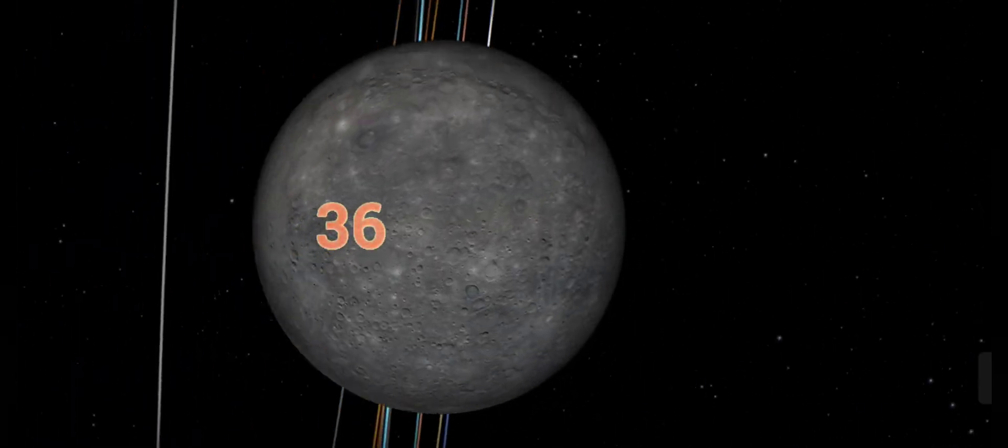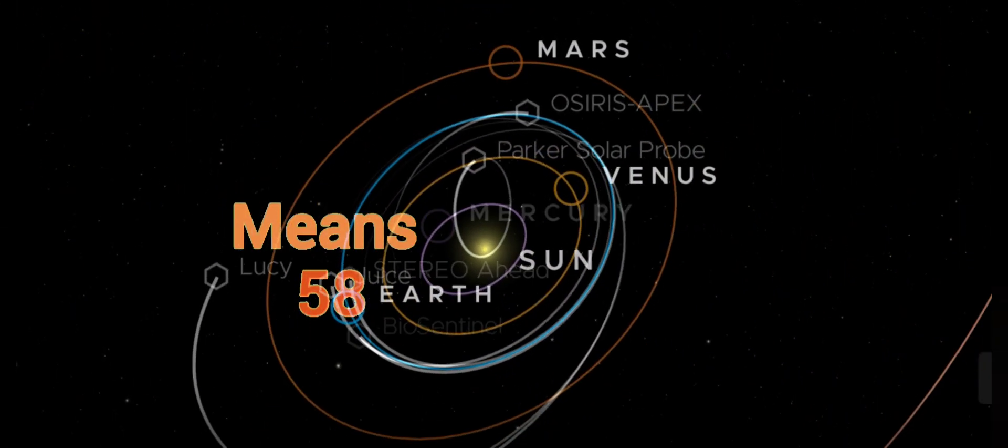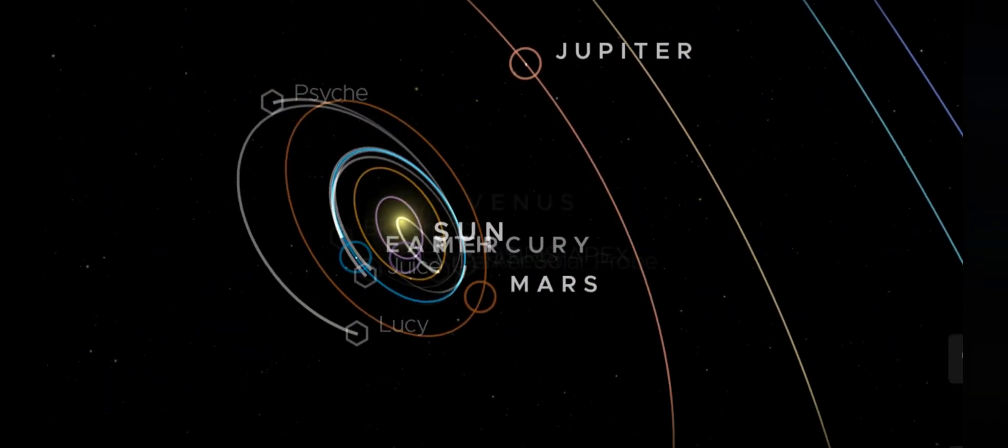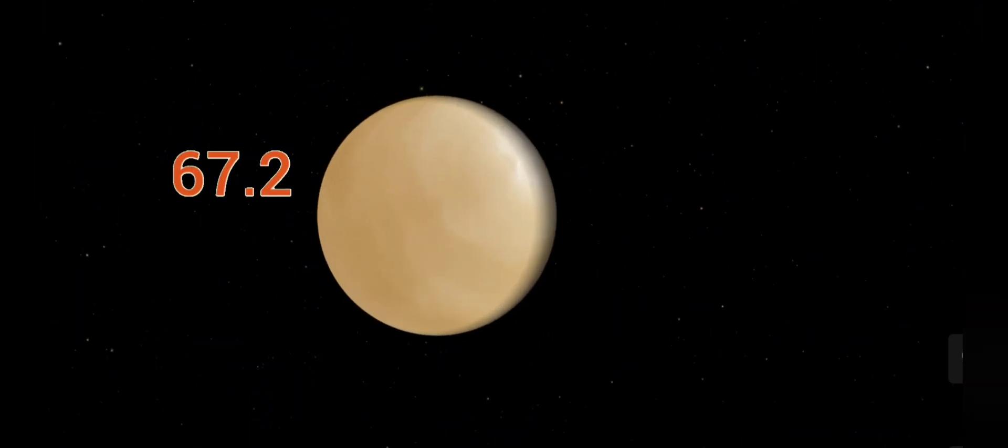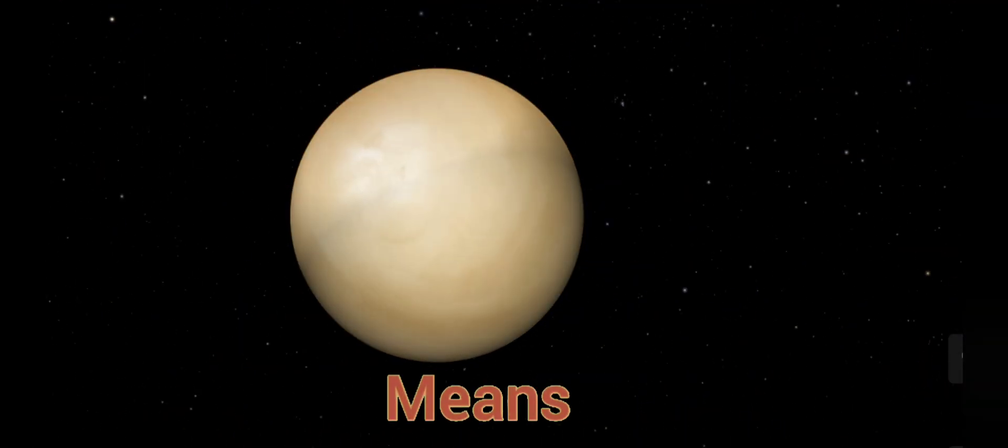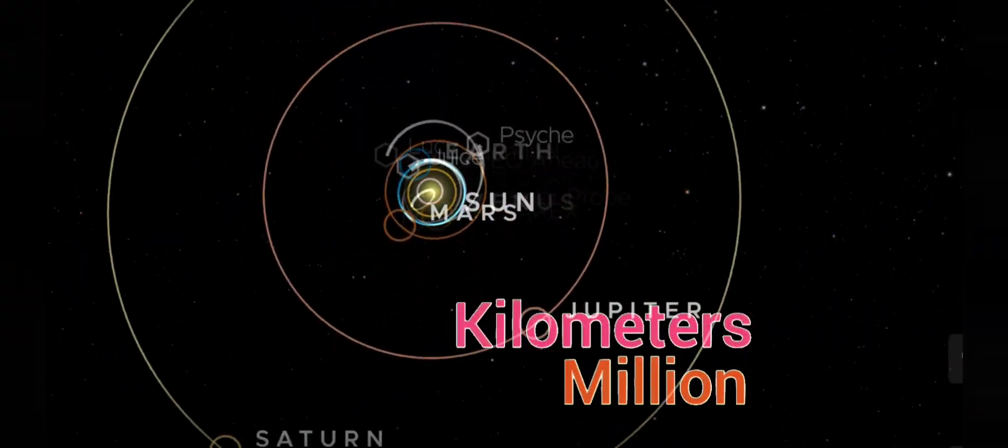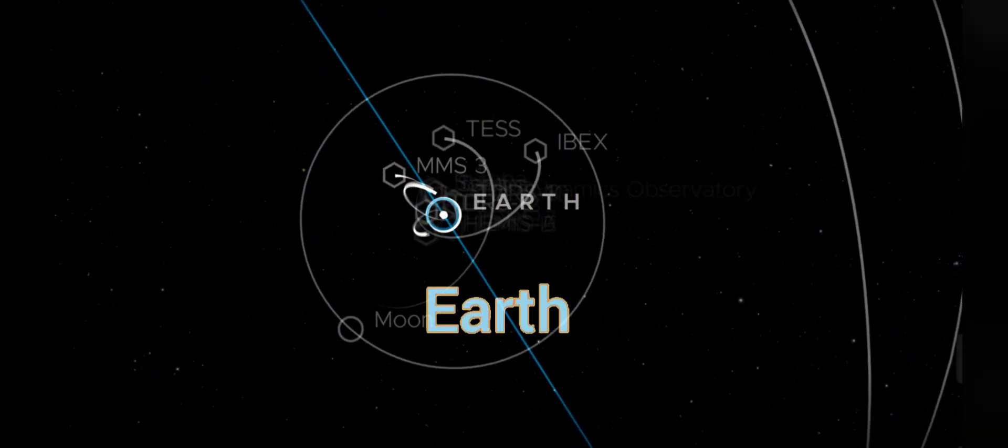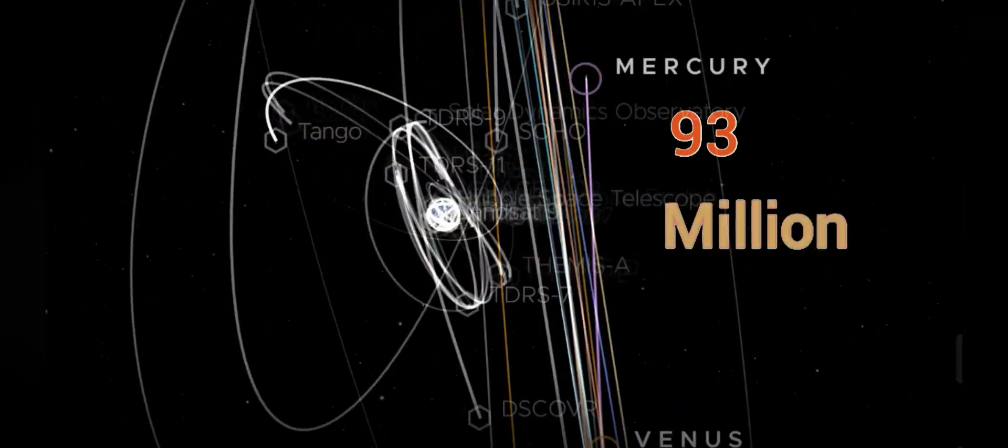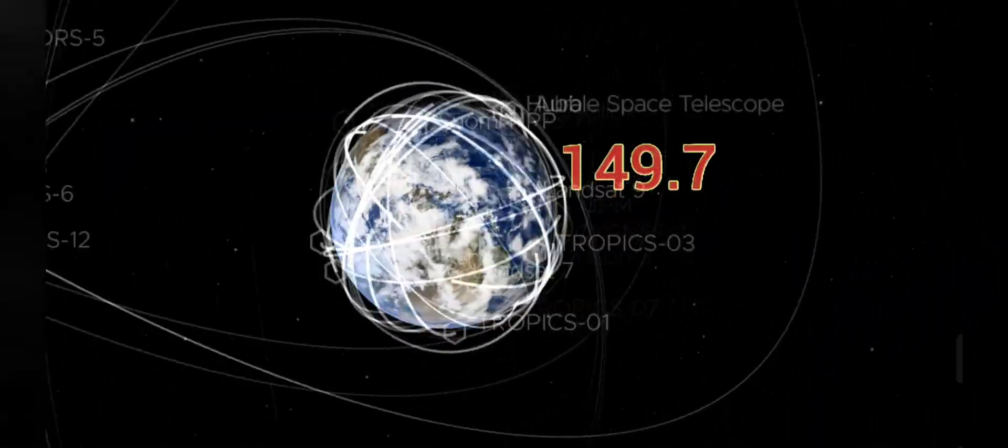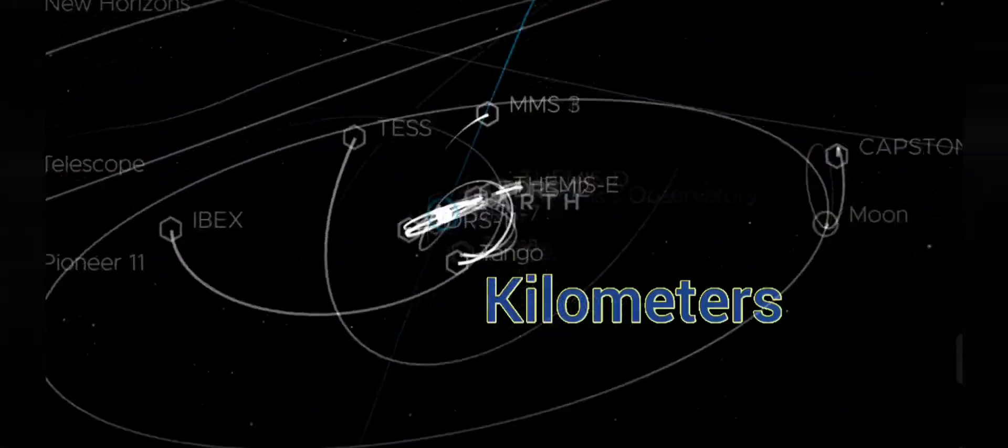Mercury, 36 million miles, means 58 million kilometers. Venus, 67.2 million miles, means 108 million kilometers. Earth, 93 million miles, means 149.7 million kilometers.